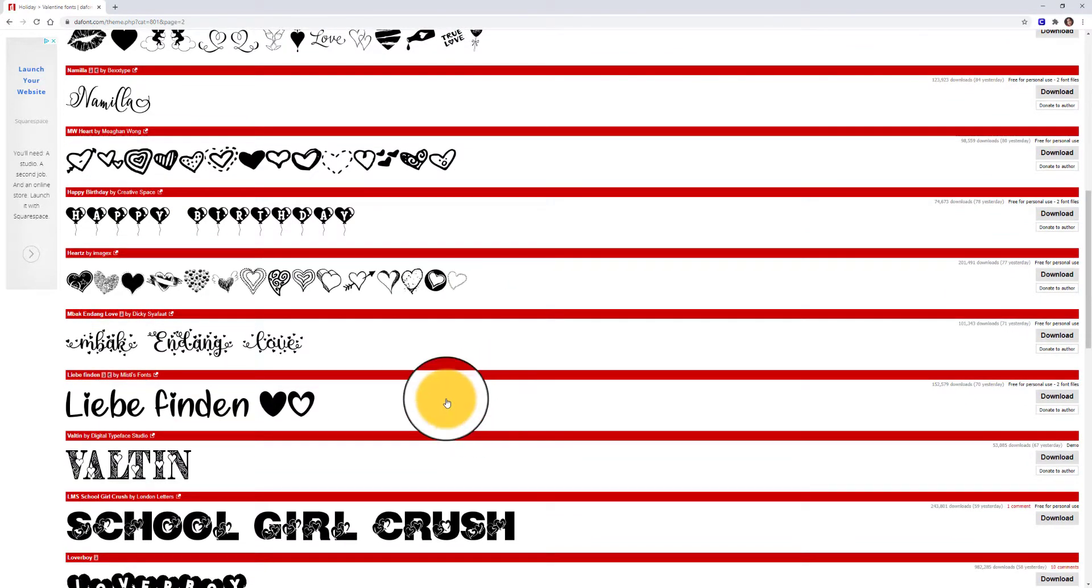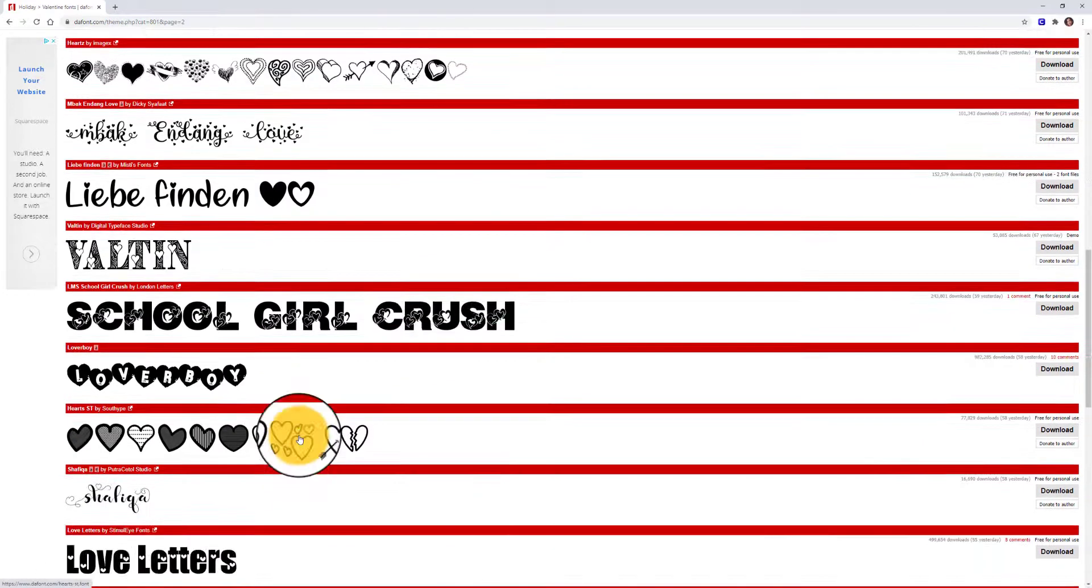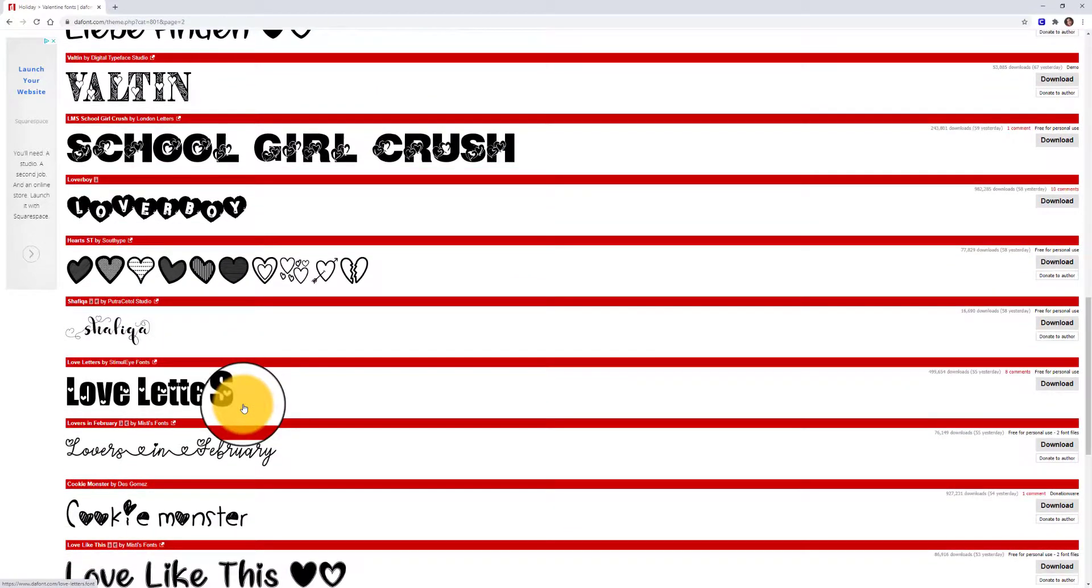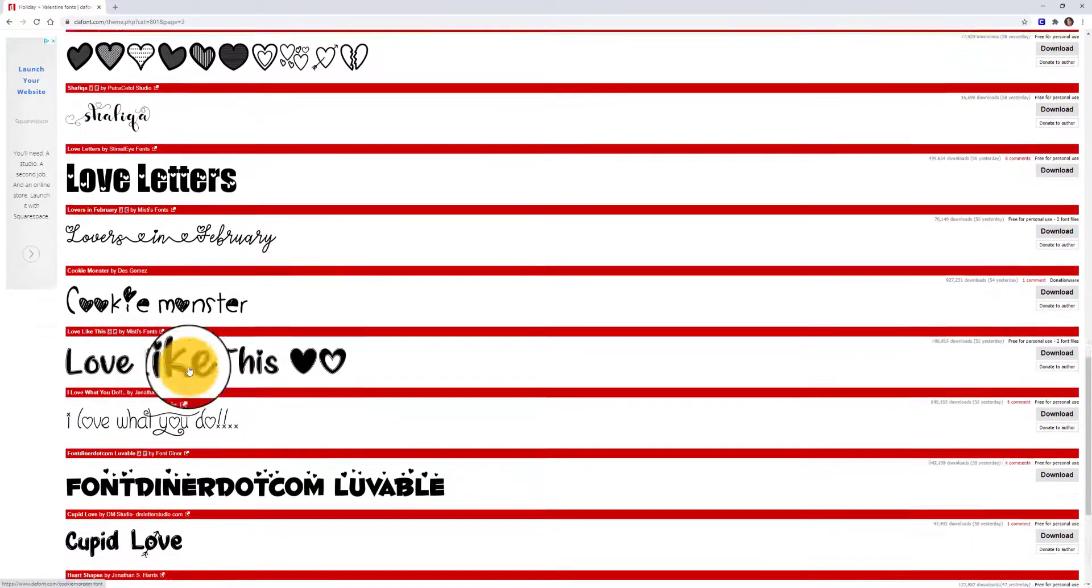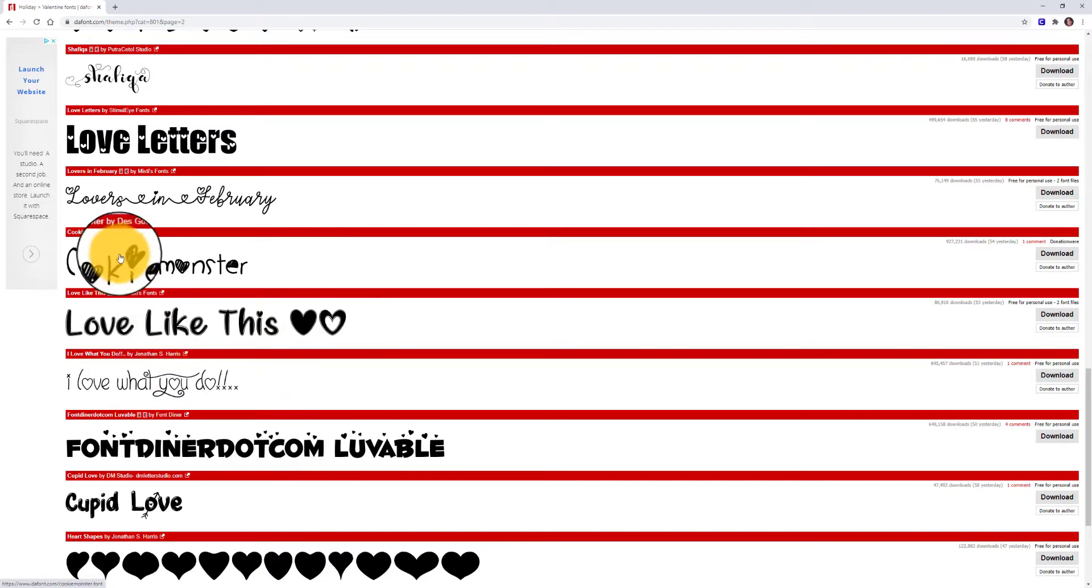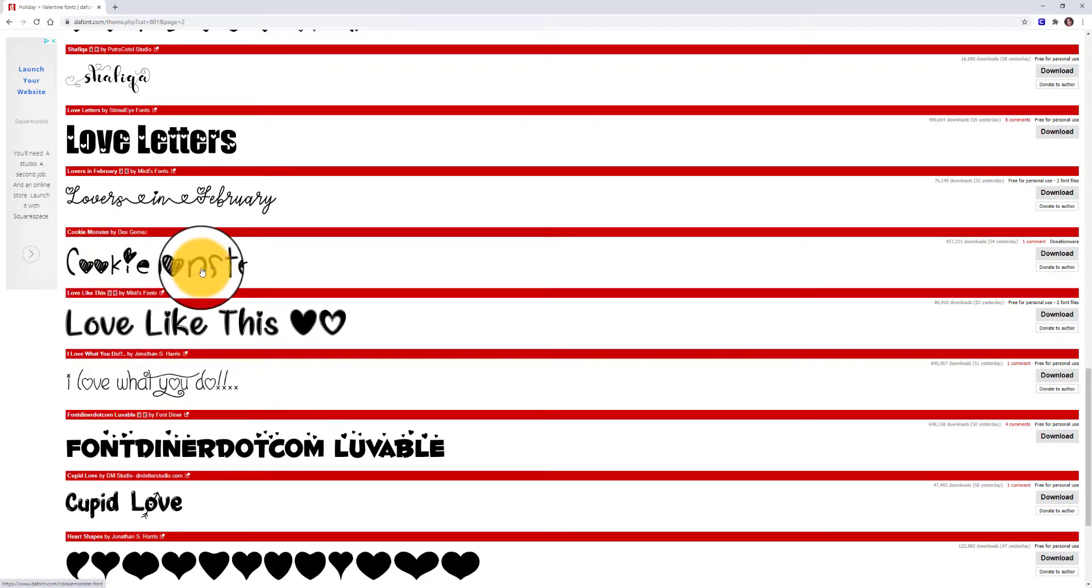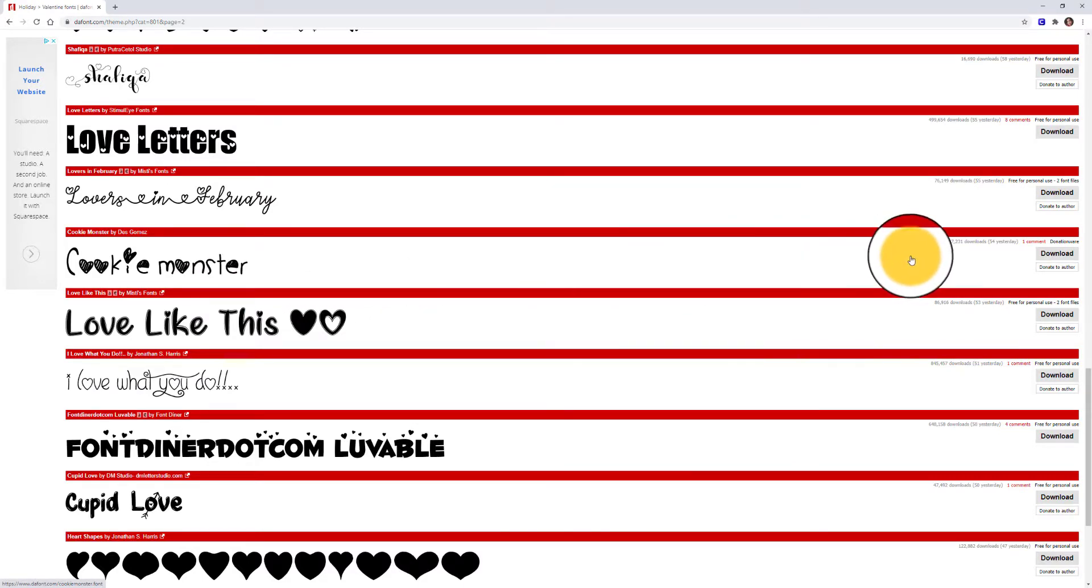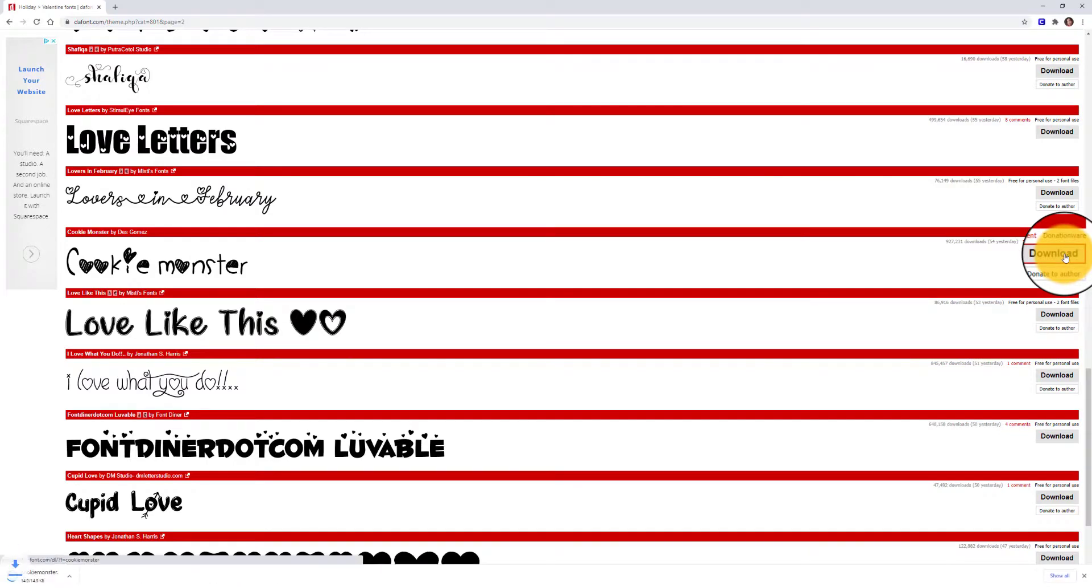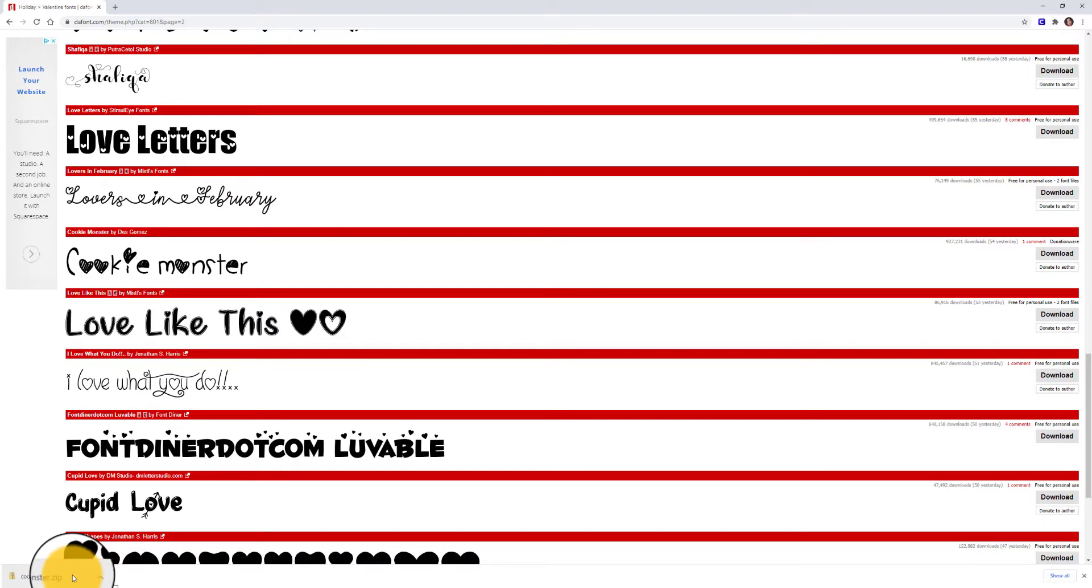We're going to focus on actual fonts with letter forms. So let's say I'm really interested in this font called Cookie Monster and I want to download it because I want to create a design that looks hand-drawn. I'm going to go to the right-hand side and click on the button that says download, and you'll see that a zip folder downloaded by default to my computer.